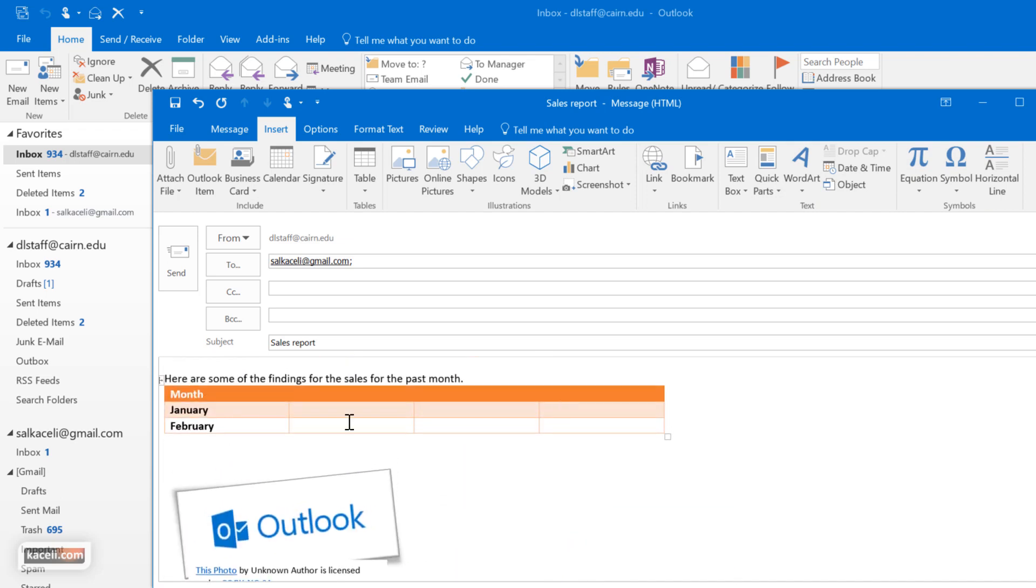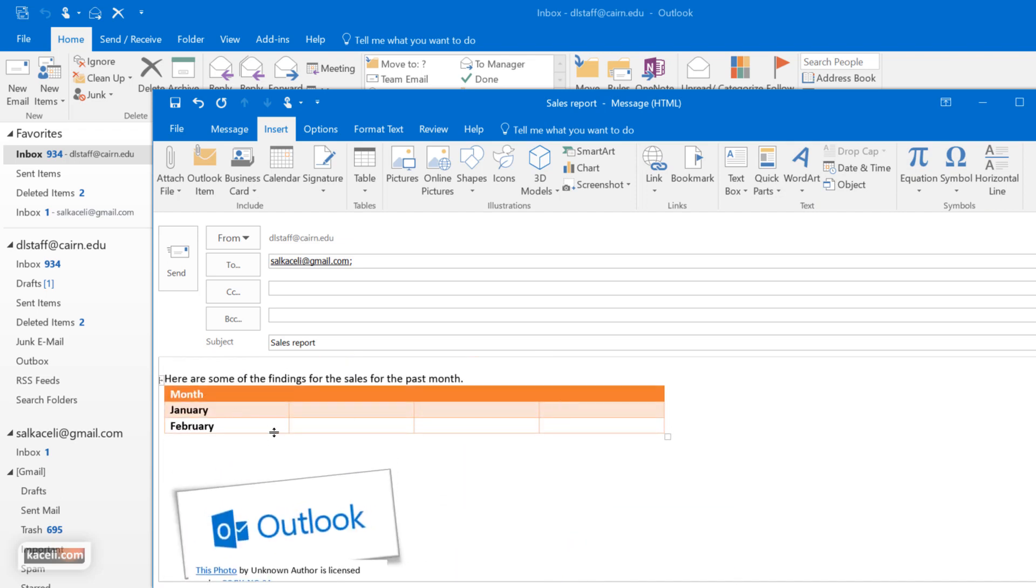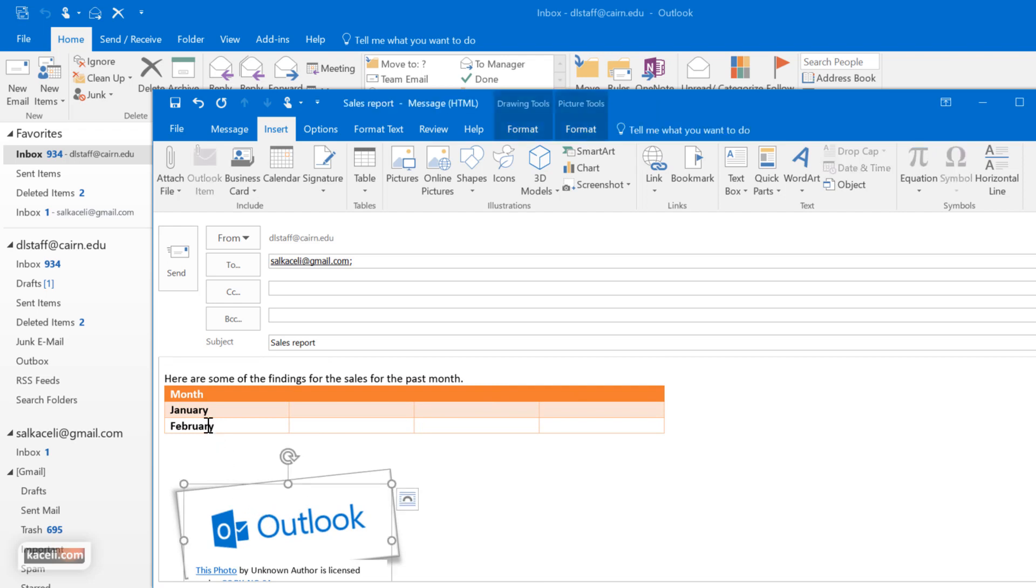Now the one other concept that I wanted to demonstrate to you is that for each one of those objects, whether it's an image or an object or text here, you can also insert hyperlinks.